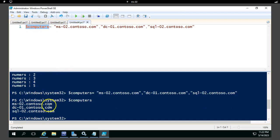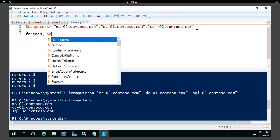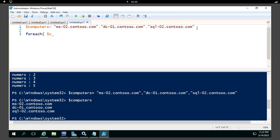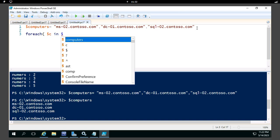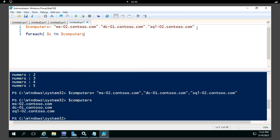The collection is now ready. If you execute $computers you'll see the server names. Now I'll use ForEach and pass one item at a time. I'll name the item $c to indicate one computer at a time, and it will take computers from the $computers collection.